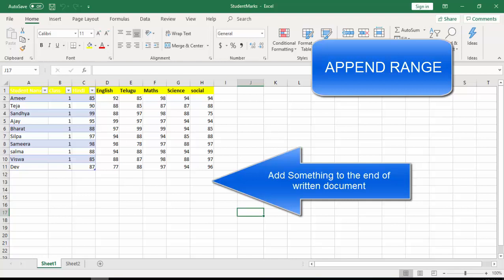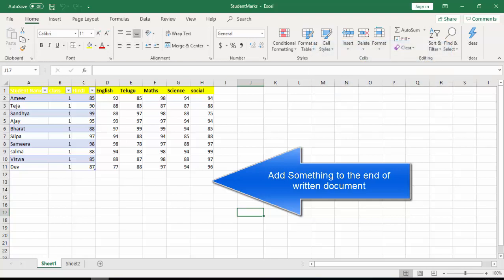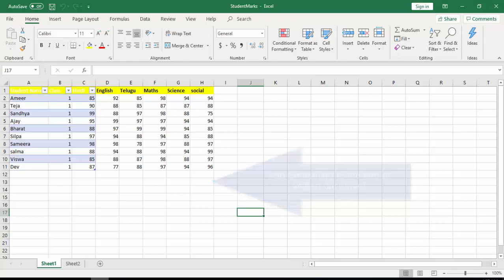First of all, what is append? By definition, appending means to add something to the end of a written document. In the Append Range activity, what we are going to do is append some data table to an existing document.